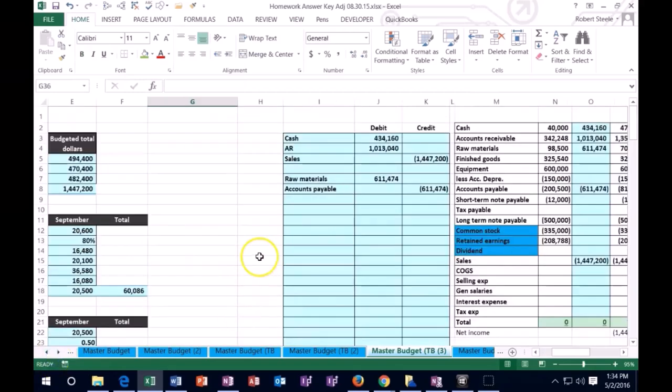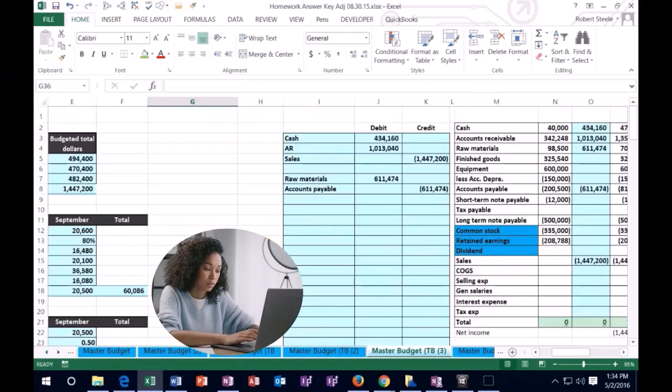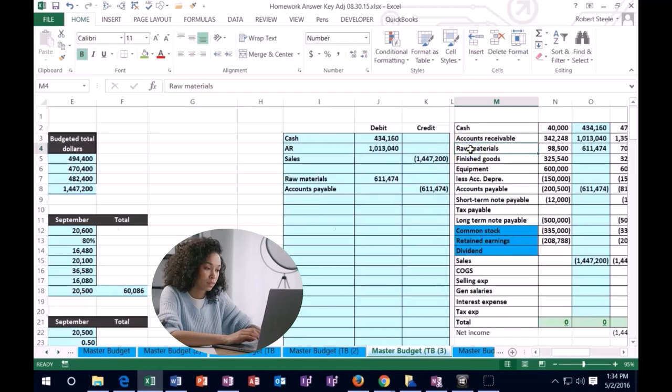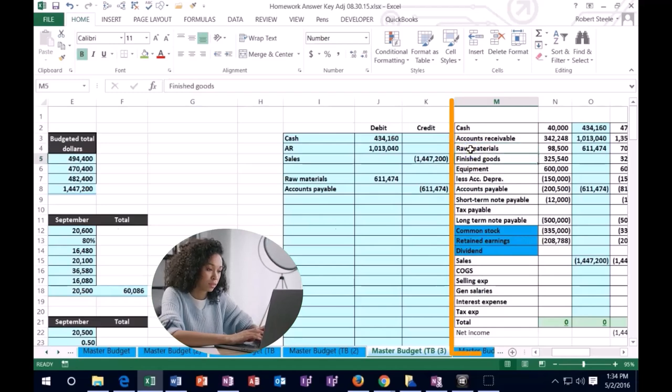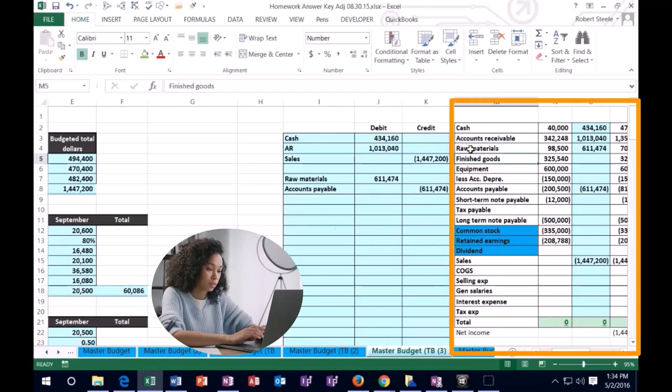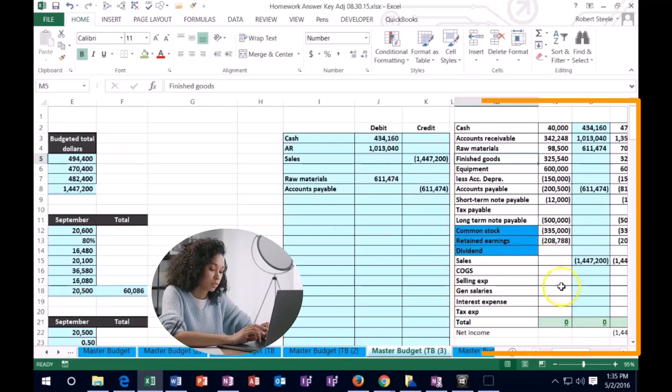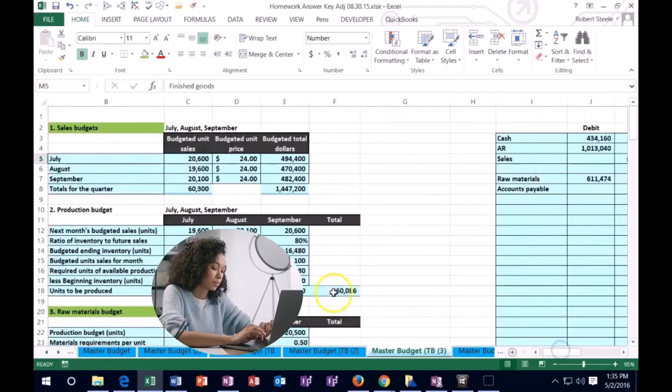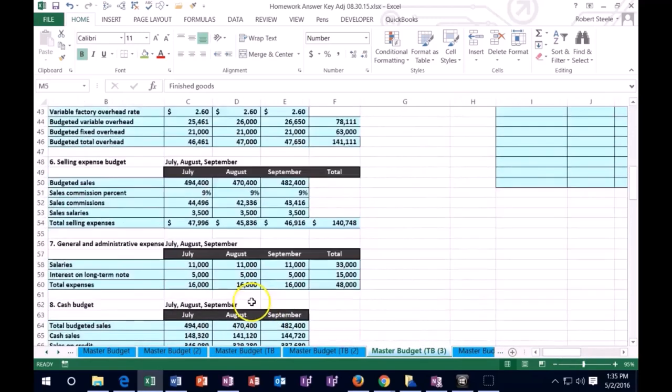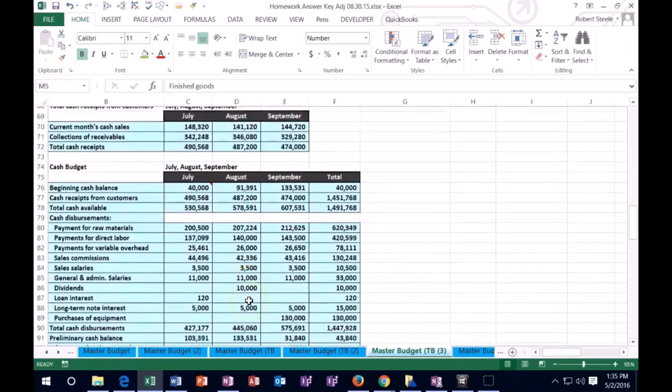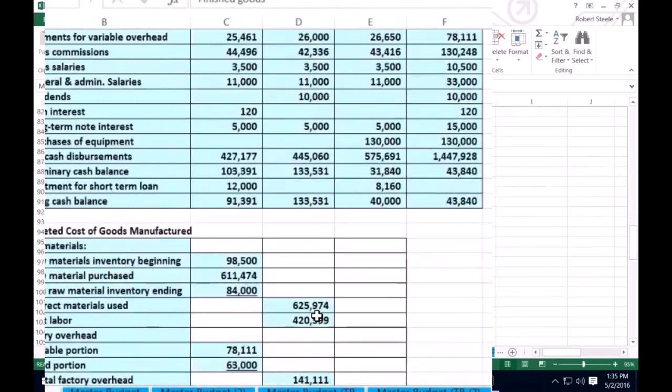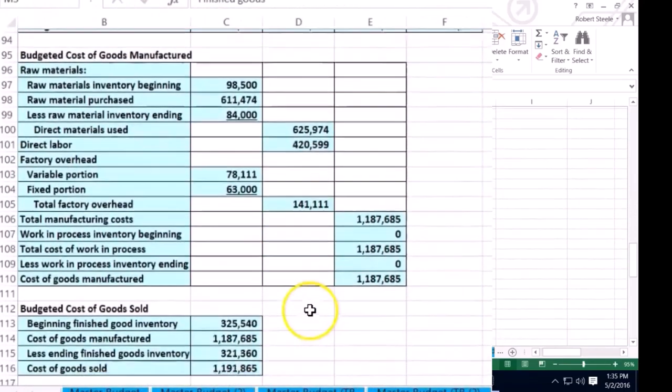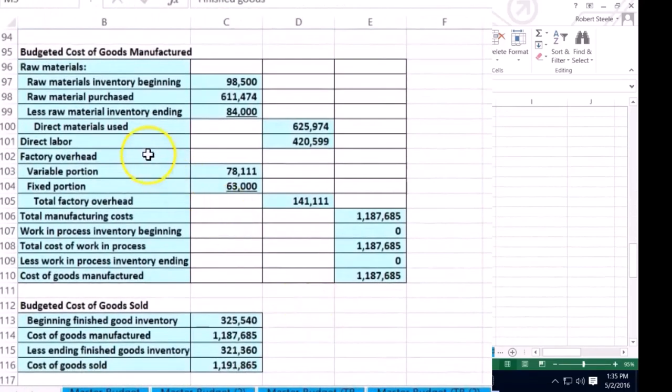So next, I want to think about basically how much of those raw materials we used and were transferred from raw materials to finished goods. Now I know we don't have any work in process here. We're basically saying that we're going to complete them through the process. So in order to do that, we basically have to do the cost of goods manufactured if we really want to check that number. So here's a budgeted cost of goods manufactured.